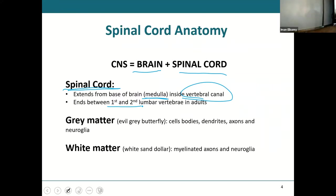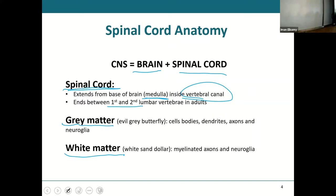Let's talk about gray matter and white matter again. Gray matter was our 'eagle gray butterfly' — and inside your gray matter you're going to find cell bodies of neurons, dendrites, axons, and neuroglia. The axons in gray matter are unmyelinated, which is why it appears gray.